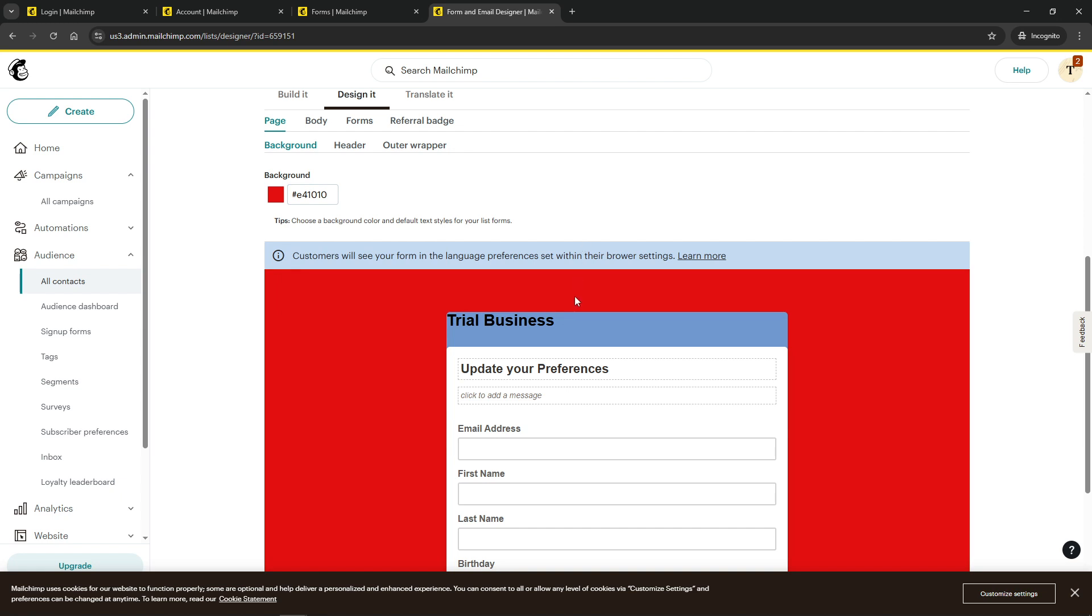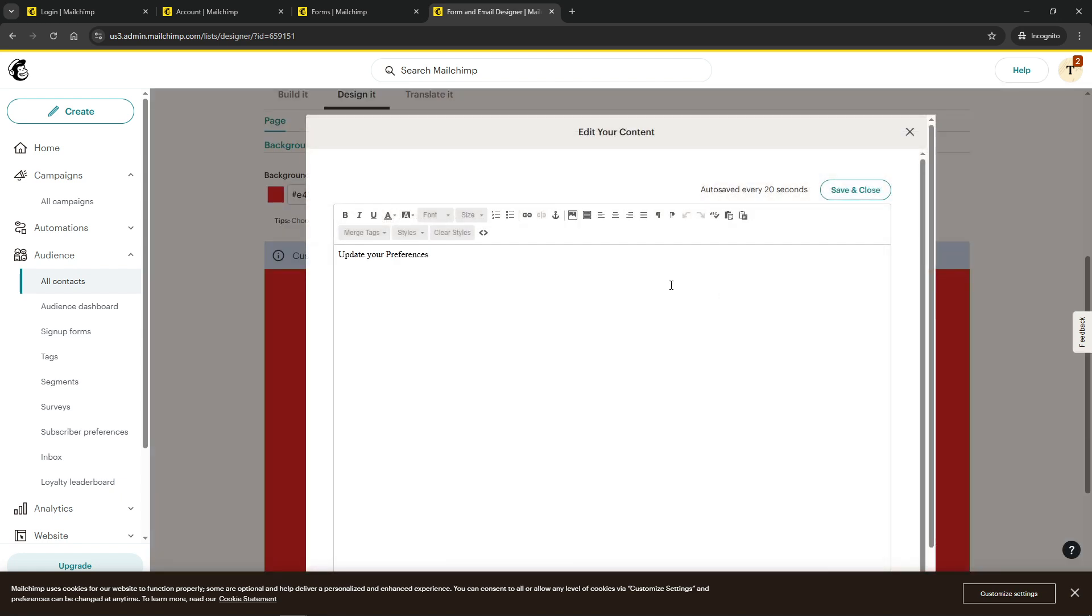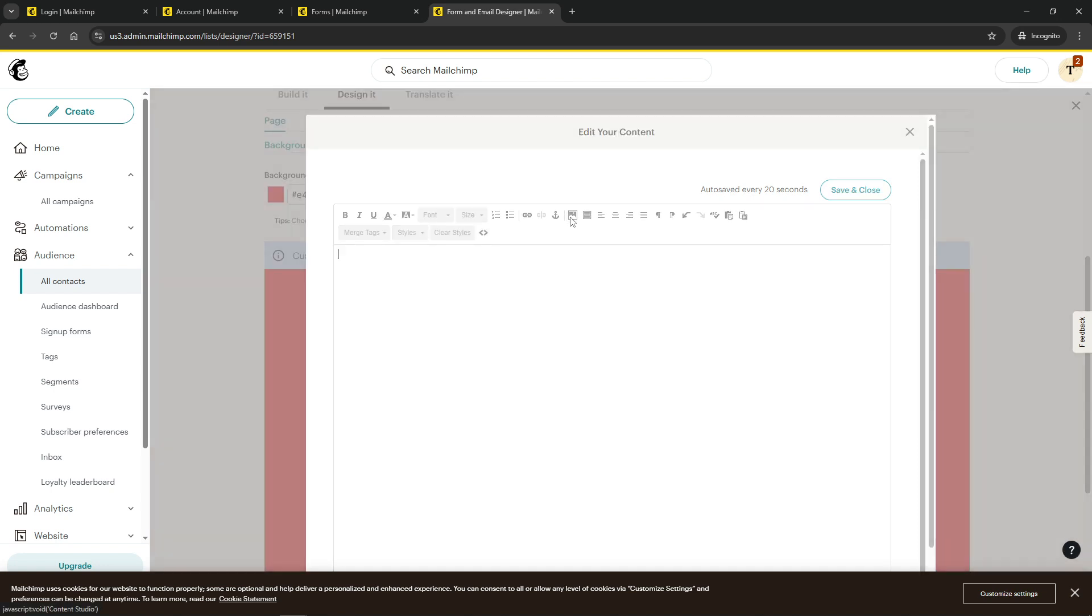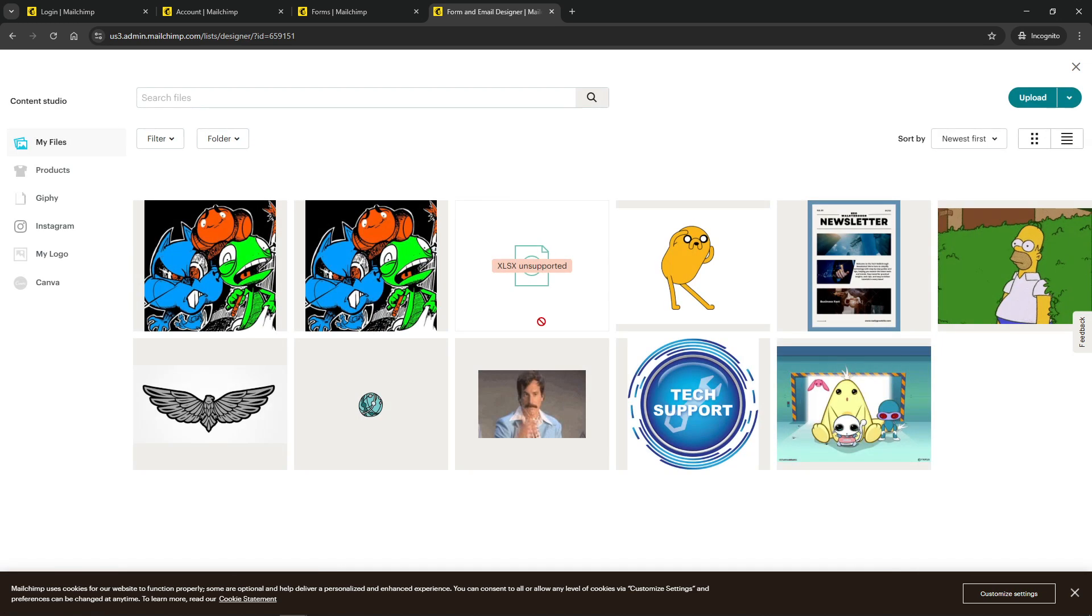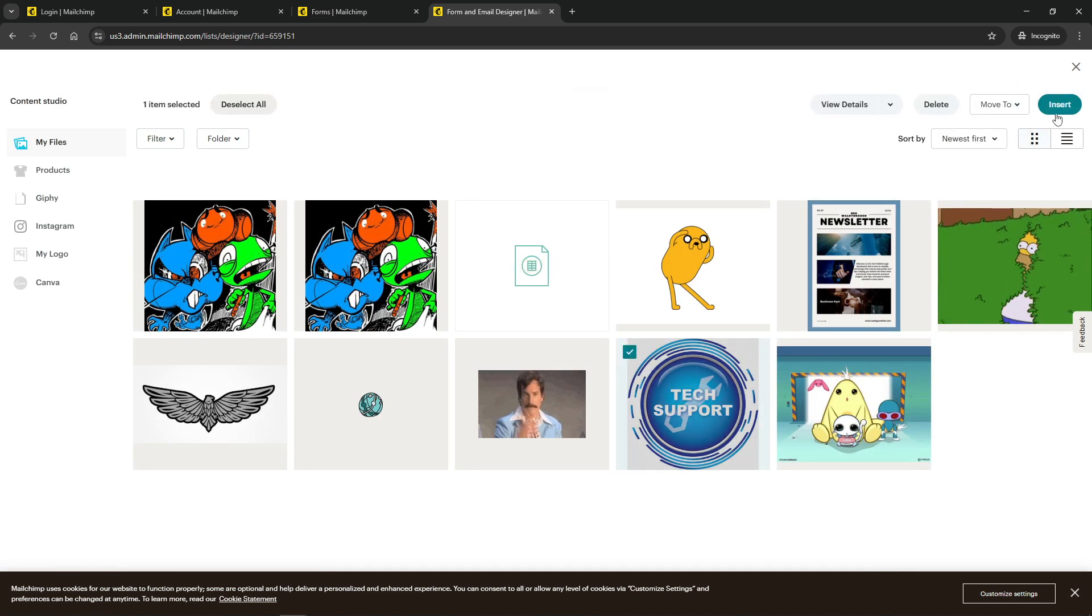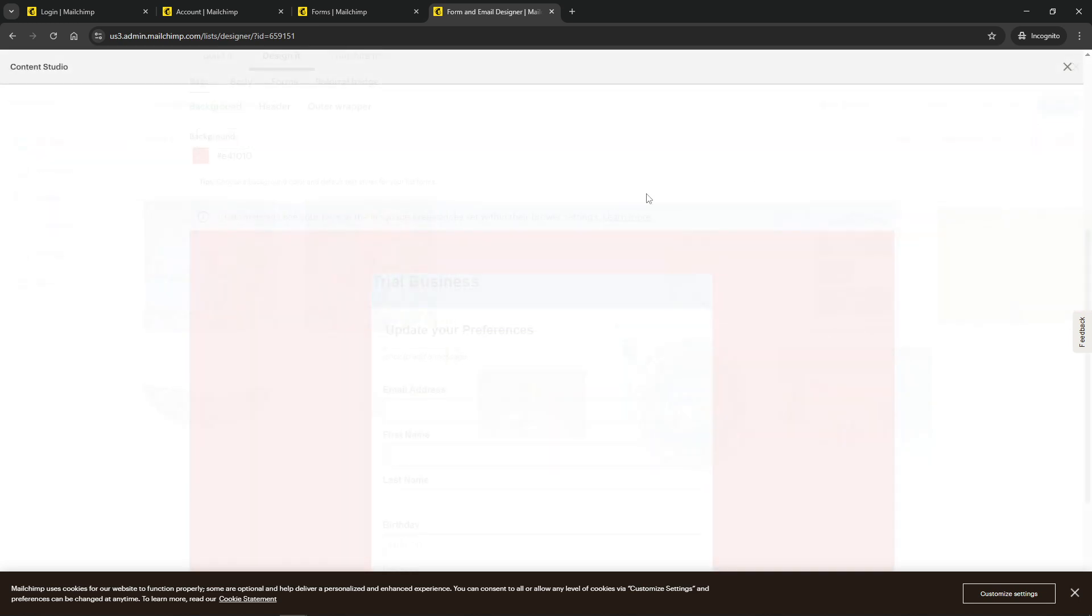In addition to visual customization, consider adding custom fields. If you offer different types of emails, such as newsletters, promotions, or events, these fields allow subscribers to specify which kinds of emails they want to receive. This customization enhances their experience and helps target the right content to the right audience.